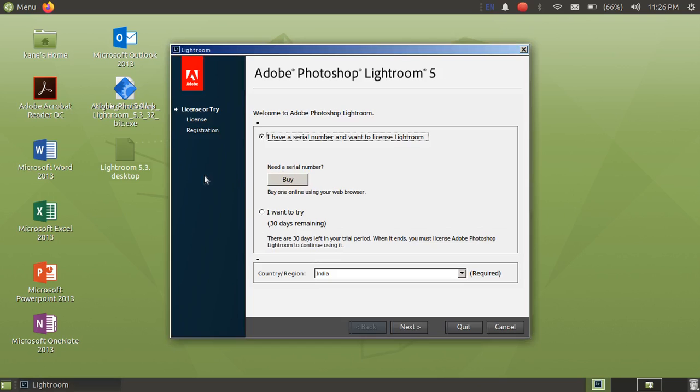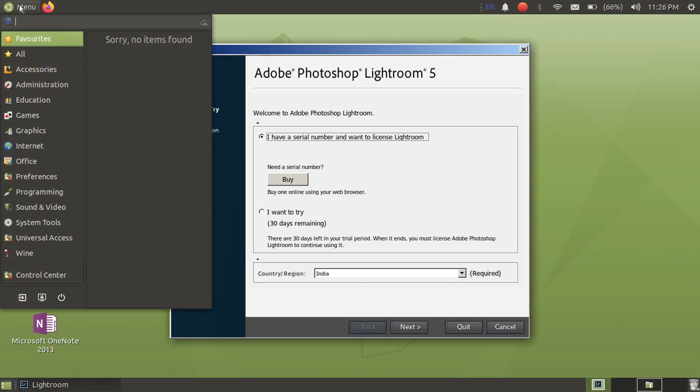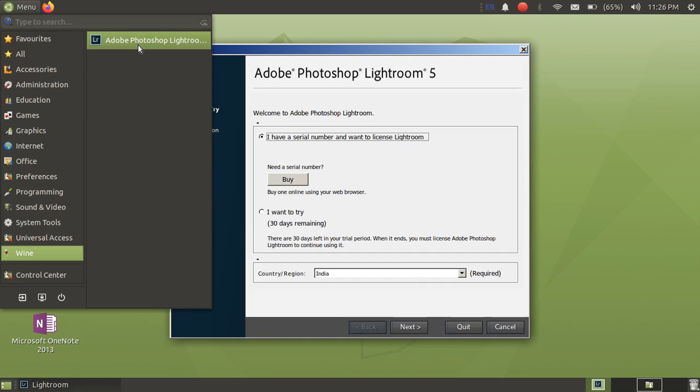So now we have successfully installed Adobe Lightroom in Ubuntu 20.04. If you want to open from the menu, then just go to Wine and you can select Adobe Photoshop Lightroom.